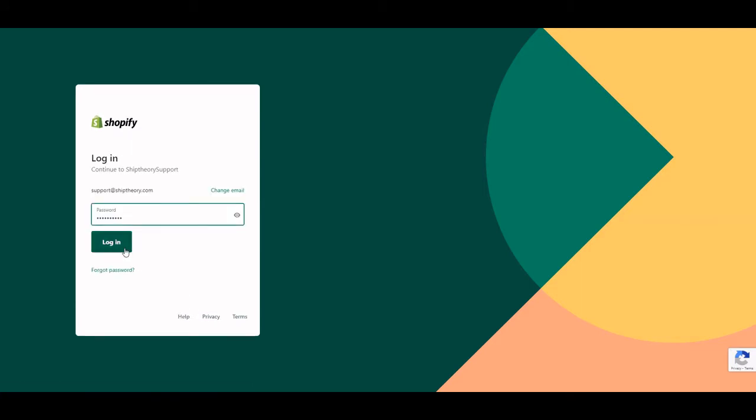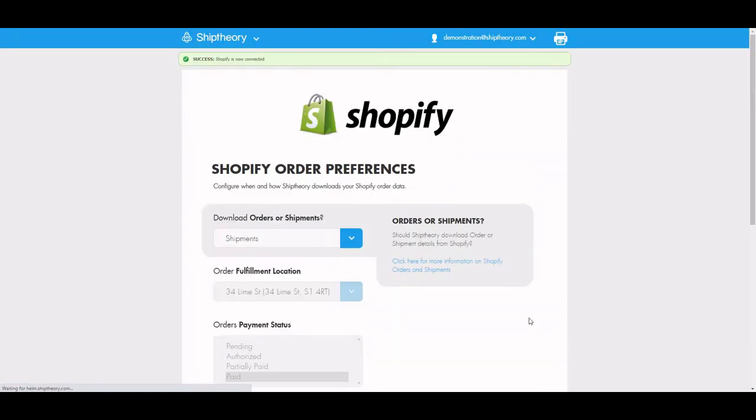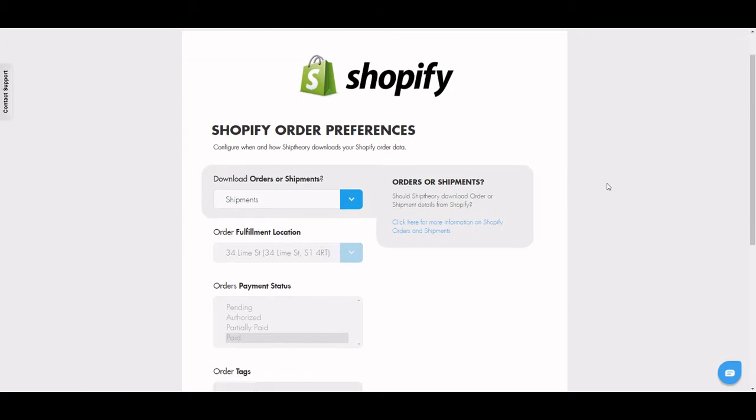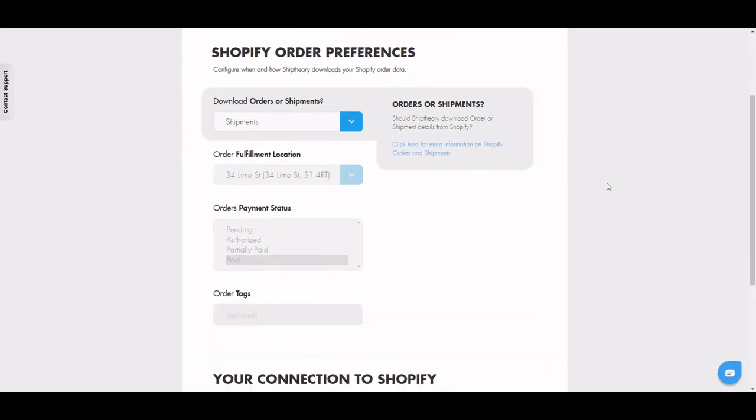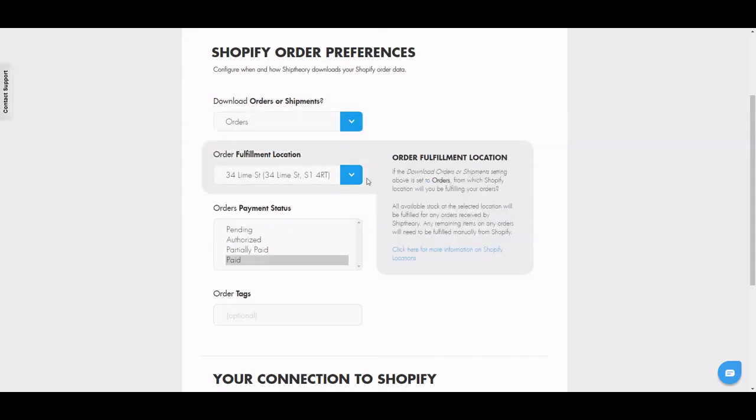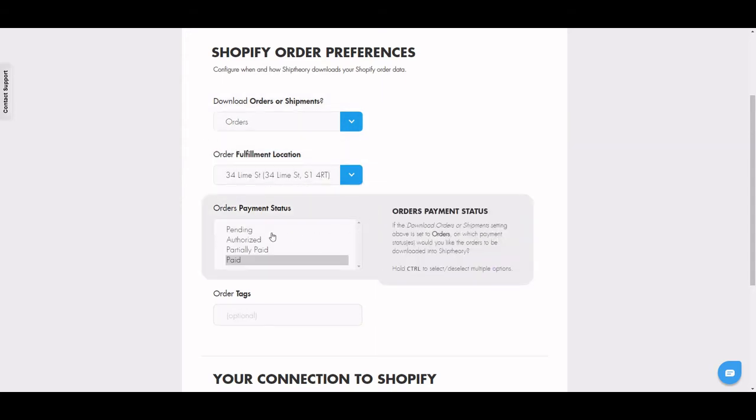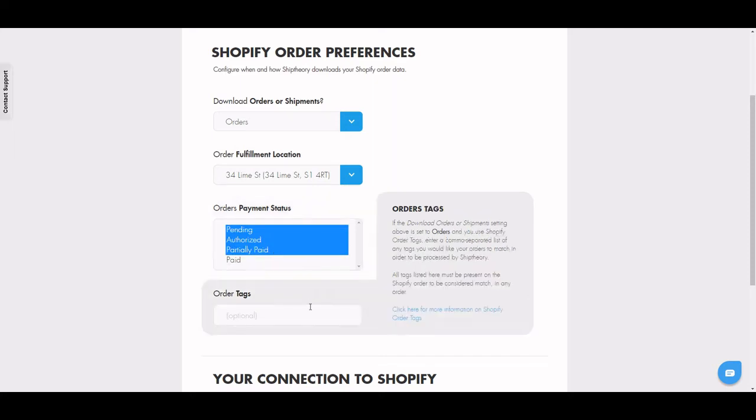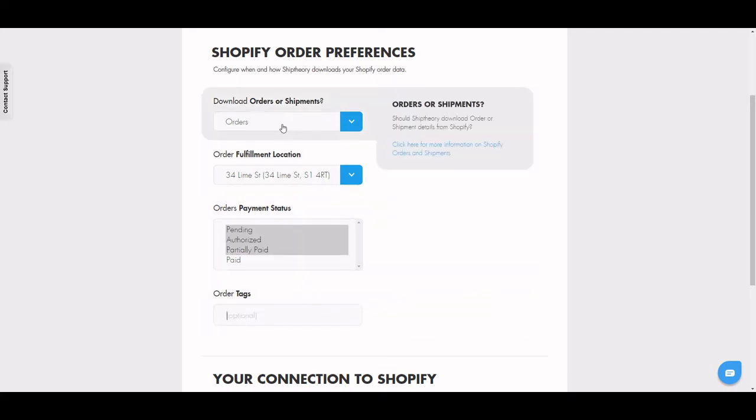There are two ways your orders can come through into Ship Theory. If you select Download Orders, then Ship Theory will automatically fulfill your orders for you. You can use payment statuses and order tags to have a little bit more control over which orders Ship Theory is automatically marking as fulfilled.